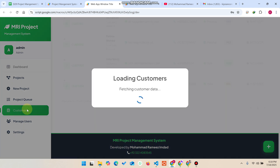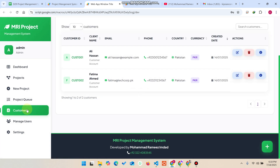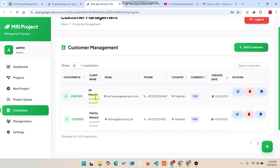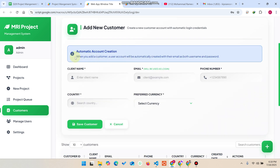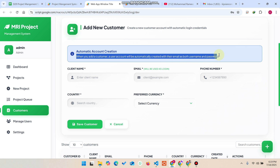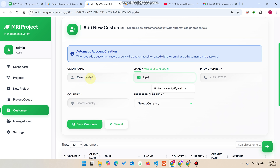A new feature we have added is the Customer Management section. You can see all customers listed here. If I want to add a customer, I simply click on 'Add Customer'. When you add a customer, a user account is automatically created with their email as both the username and password. I enter my name and email ID here.